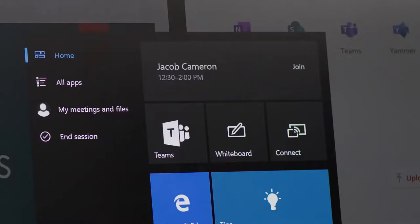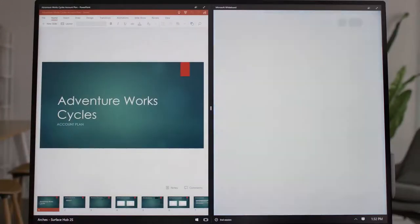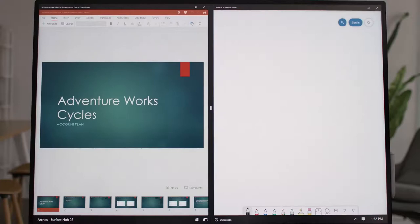One of the most useful tools on Surface Hub 2S is the Microsoft Whiteboard. This becomes even more powerful once you sign in.